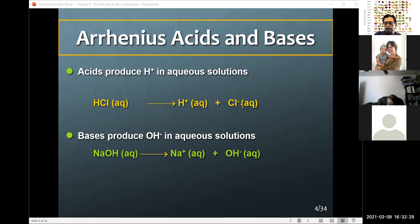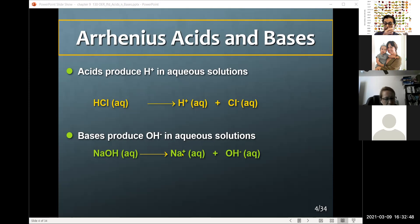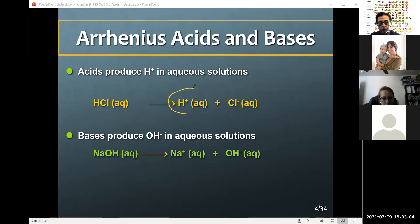A base — here's an example: sodium hydroxide. Anything that contains the hydroxide ion, with respect to the Arrhenius definition. When it dissociates, it breaks up the ions — this is an ionic compound with sodium and hydroxide. They dissociate to give us the sodium ion and the hydroxide.